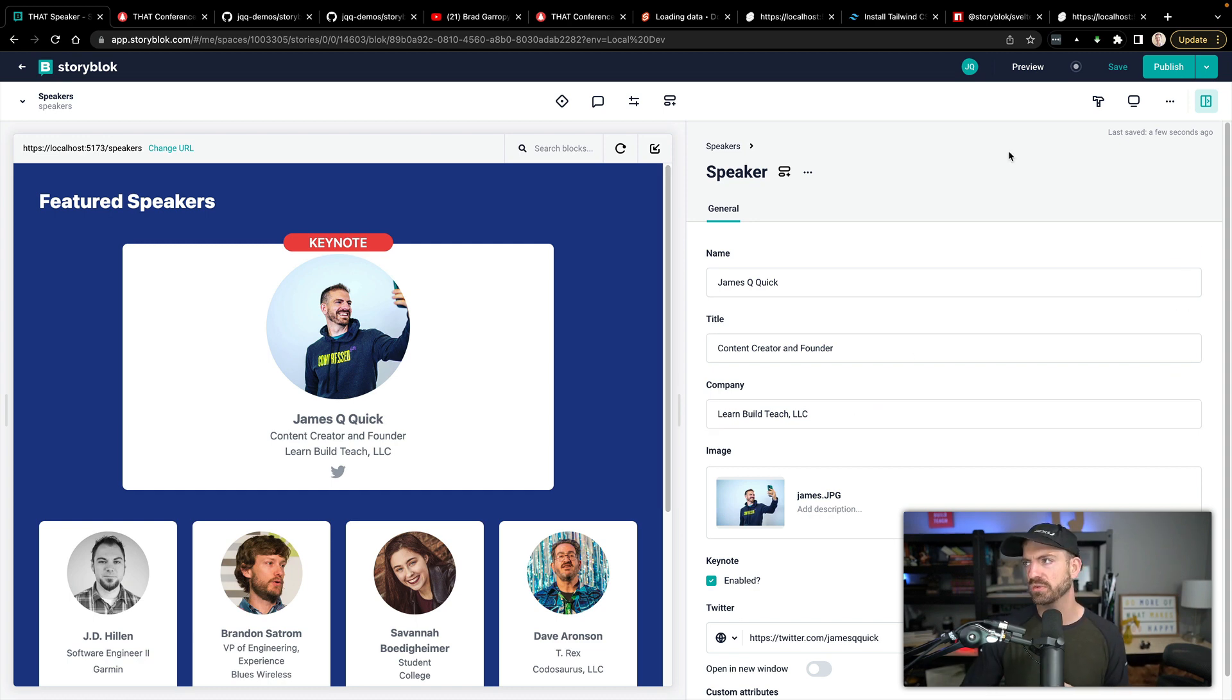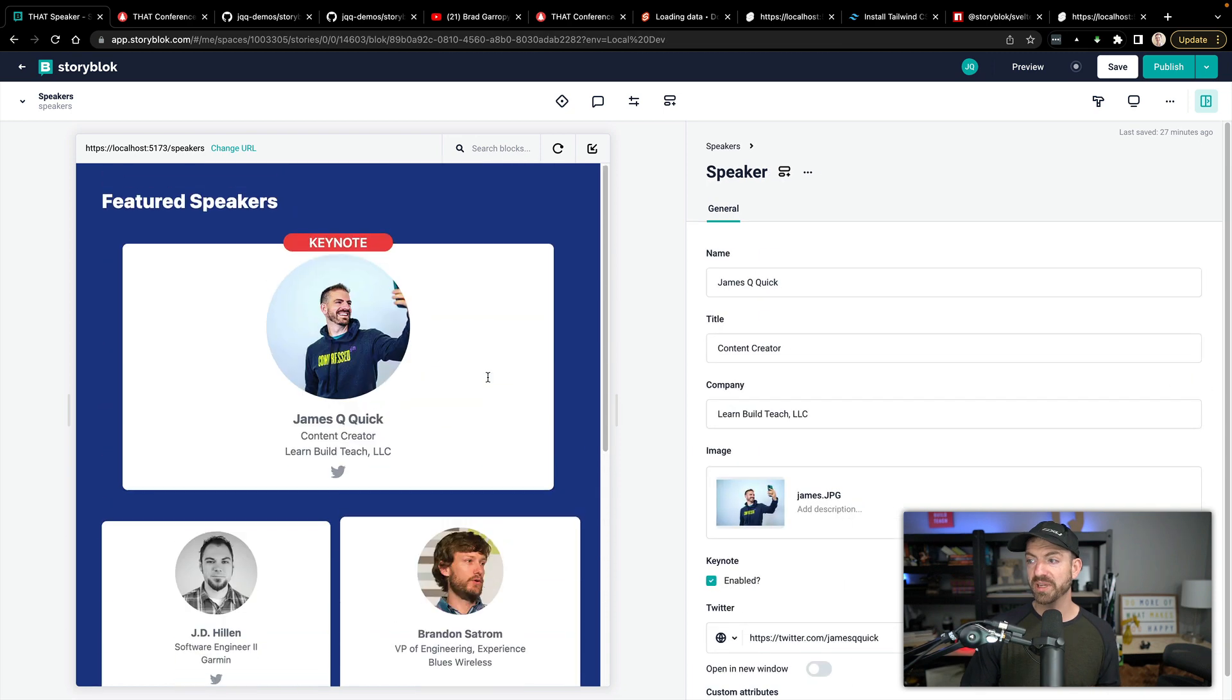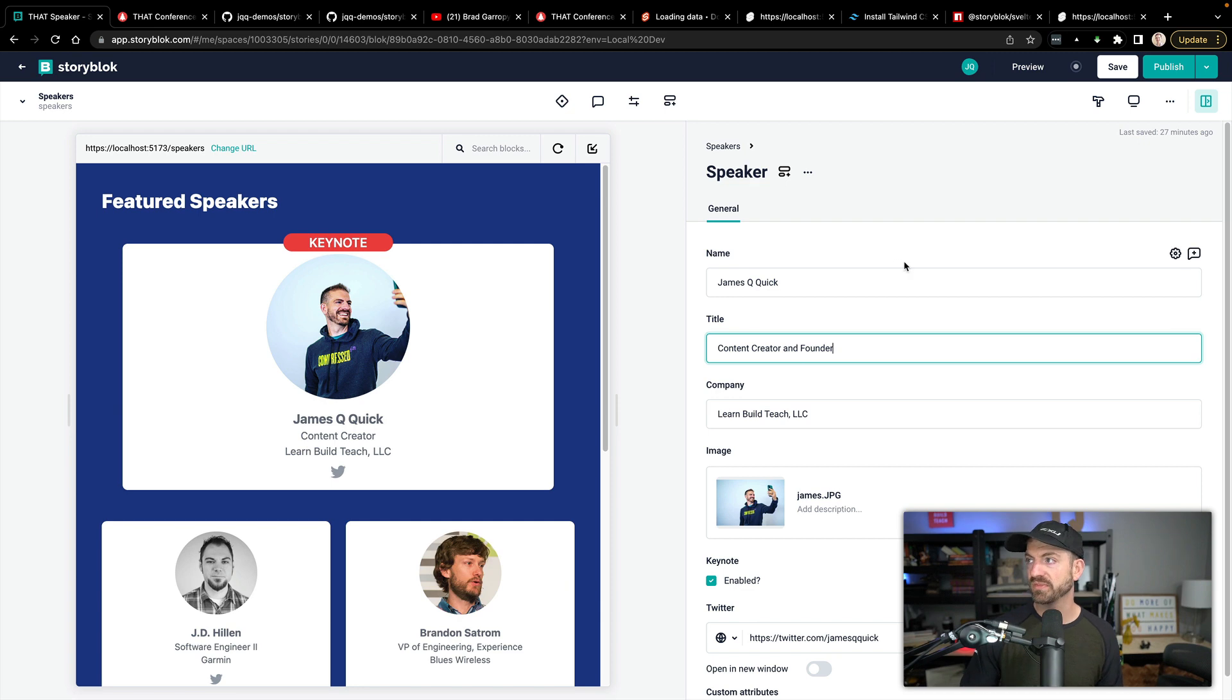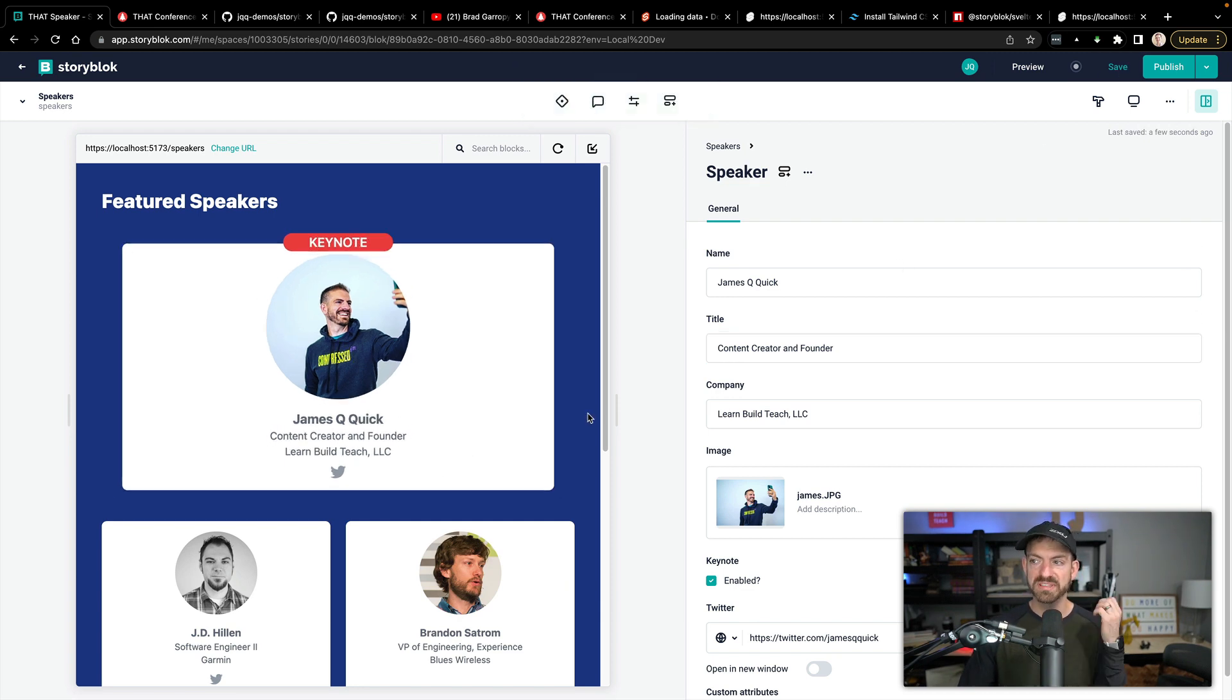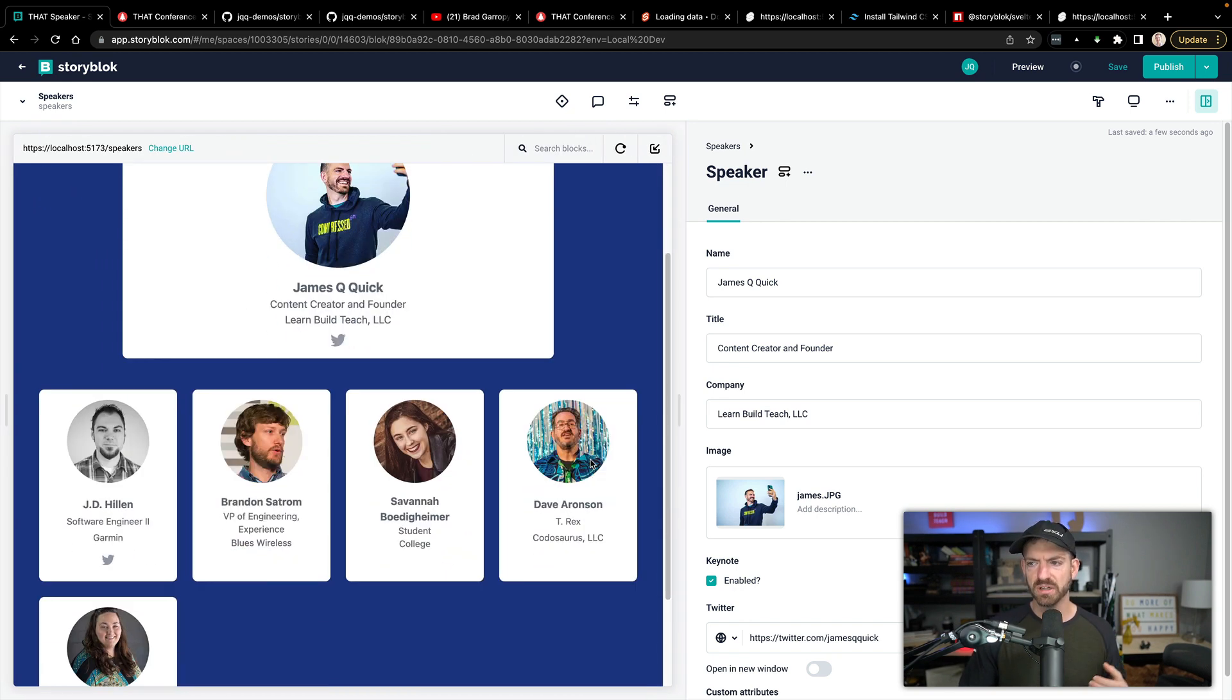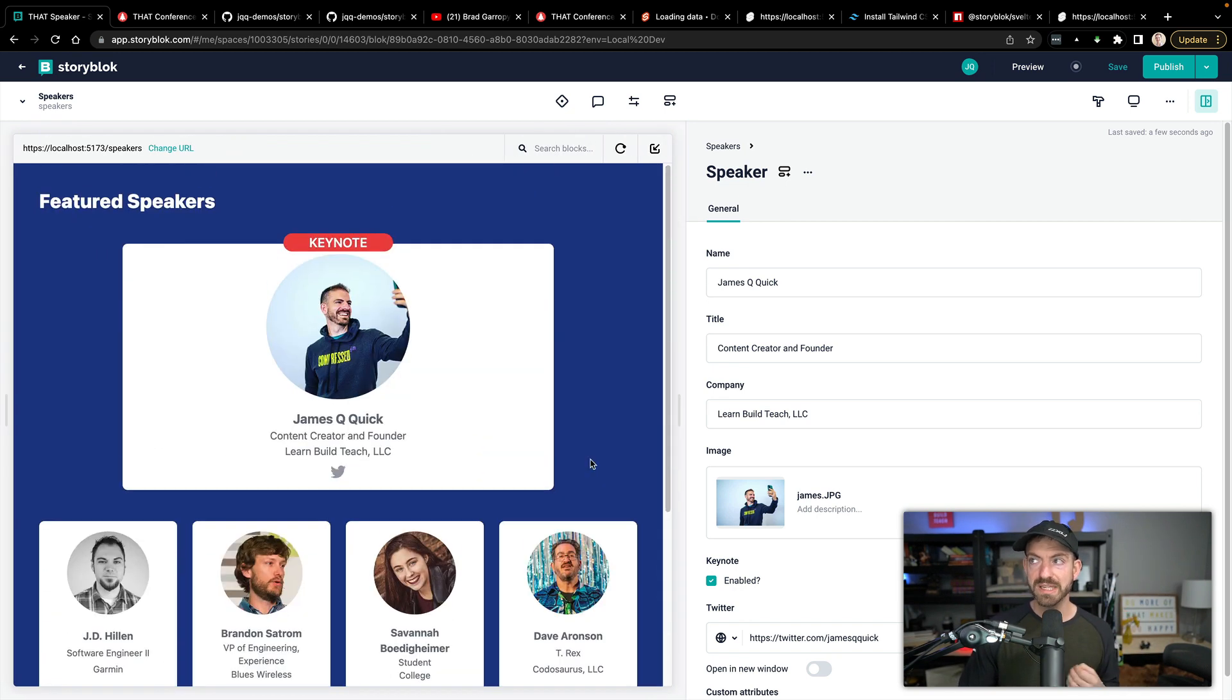Which means if I come in and change content creator and founder, for example, and save this, notice that that automatically refreshes. So I'm able to see all of my content right inside of here as I'm editing it as well. Really unique, neat stuff.